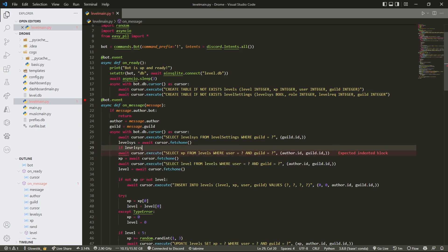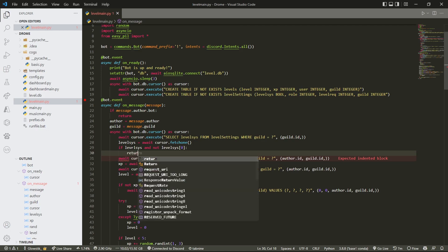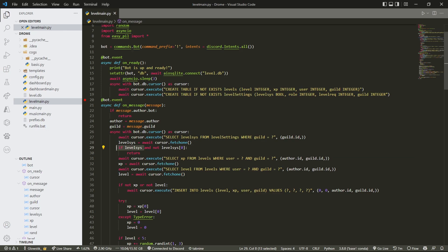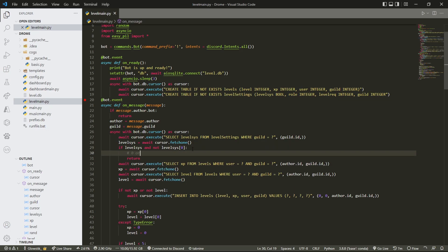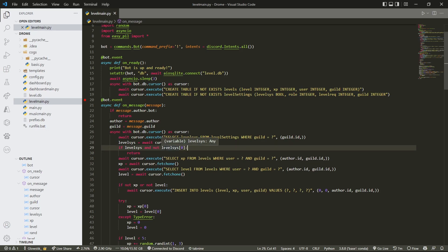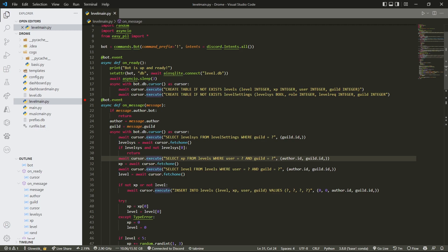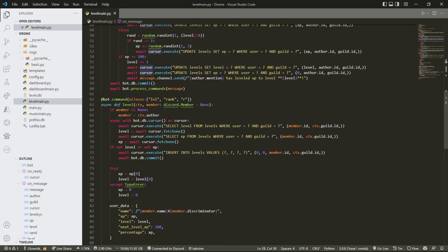So if `level_sys` exists and `level_sys[0]` equals zero, rather than making it a nested statement we can combine this into one condition. It first checks if `level_sys` exists, and if it does it checks if the first value is zero. Zero equals false, so if it is zero the command won't run and will just return. I hope that makes sense — I just wanted to make the code shorter.